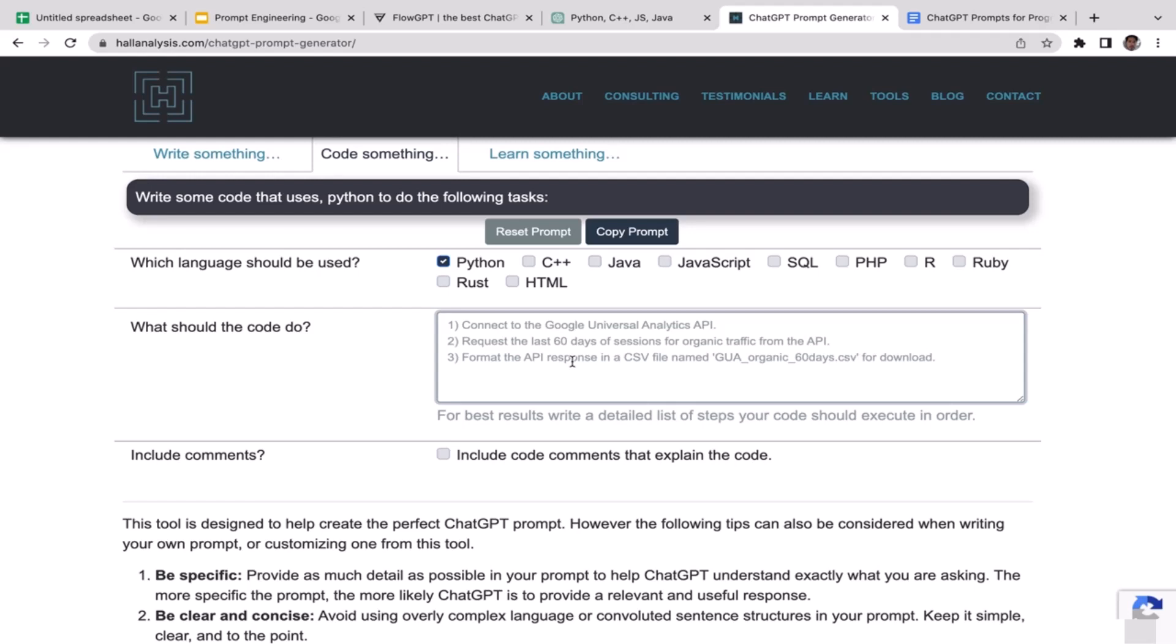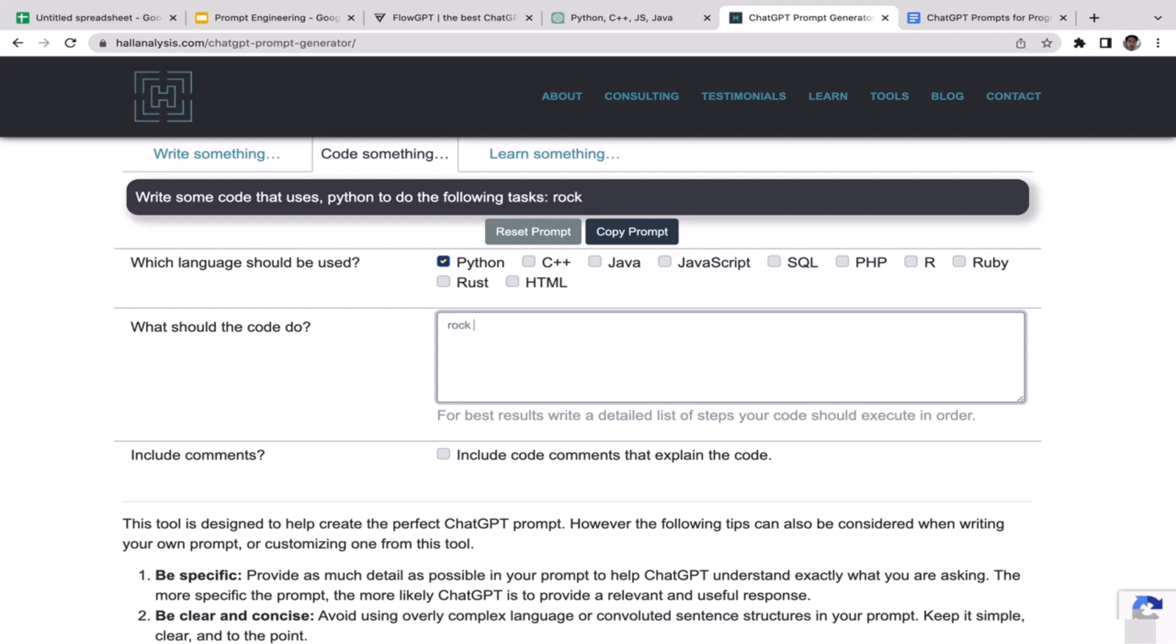What should the code do? Feel free to type down the project and describe your project. This time I'm going to ask ChatGPT to generate me the code for a rock scissor and paper game, so I'm just gonna type it down here: rock scissor paper.